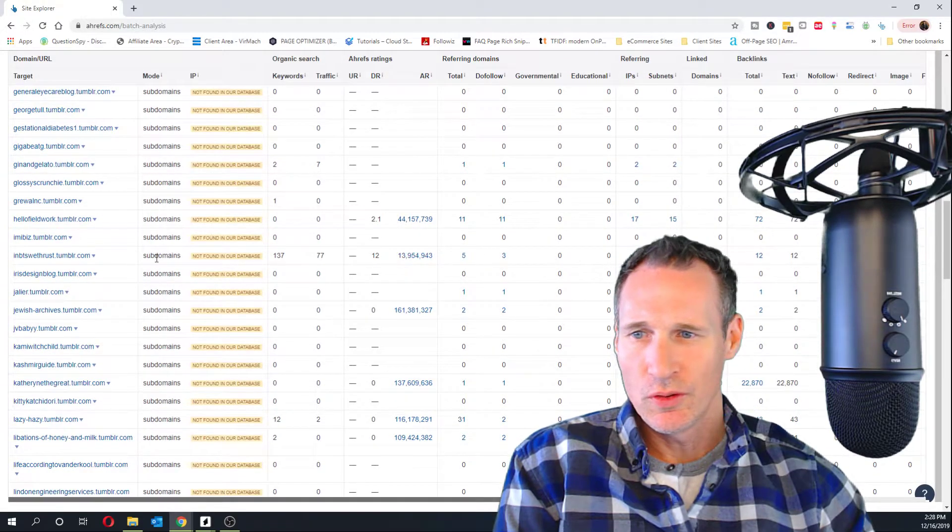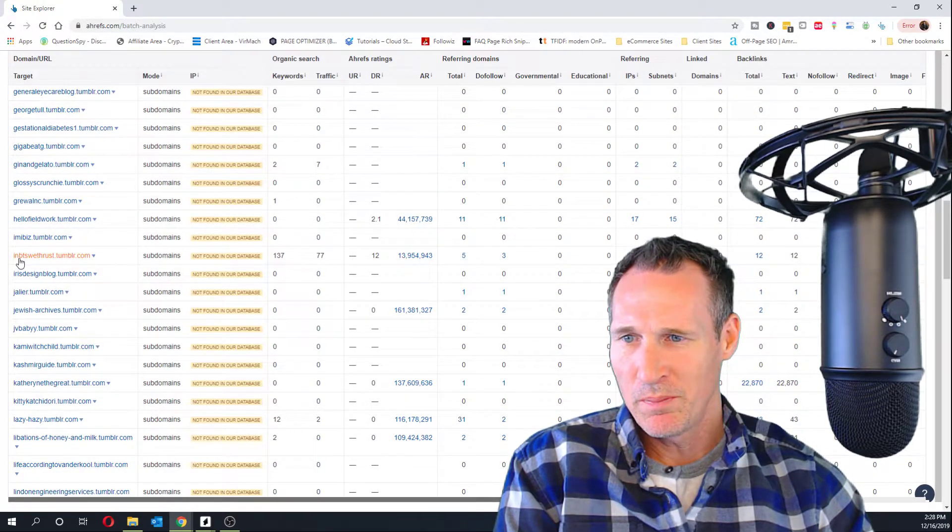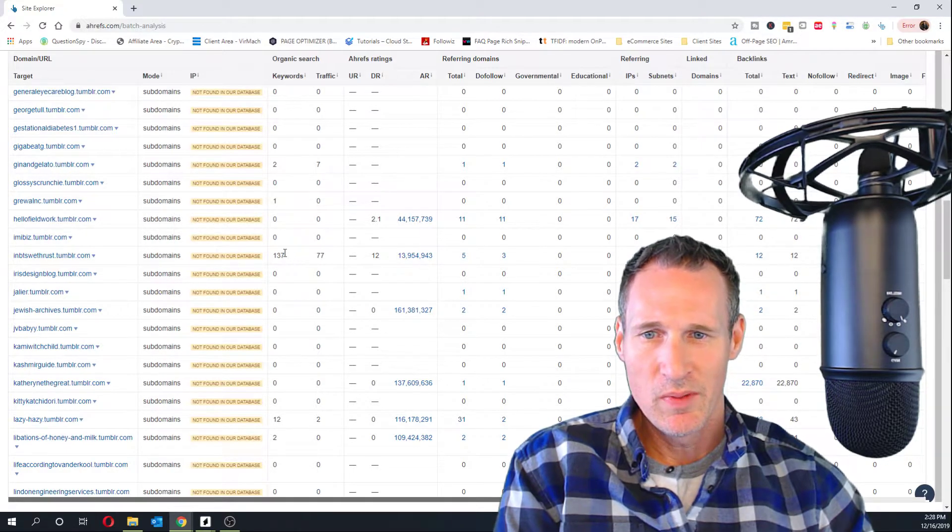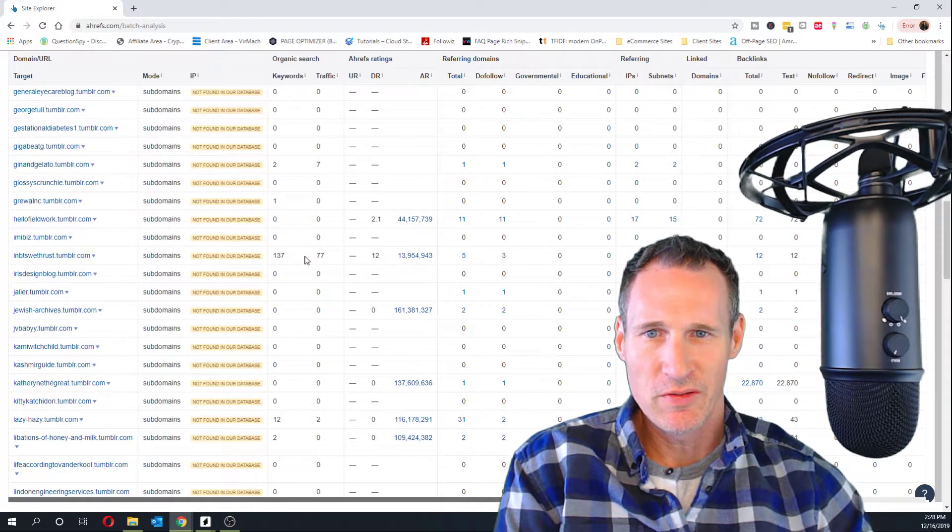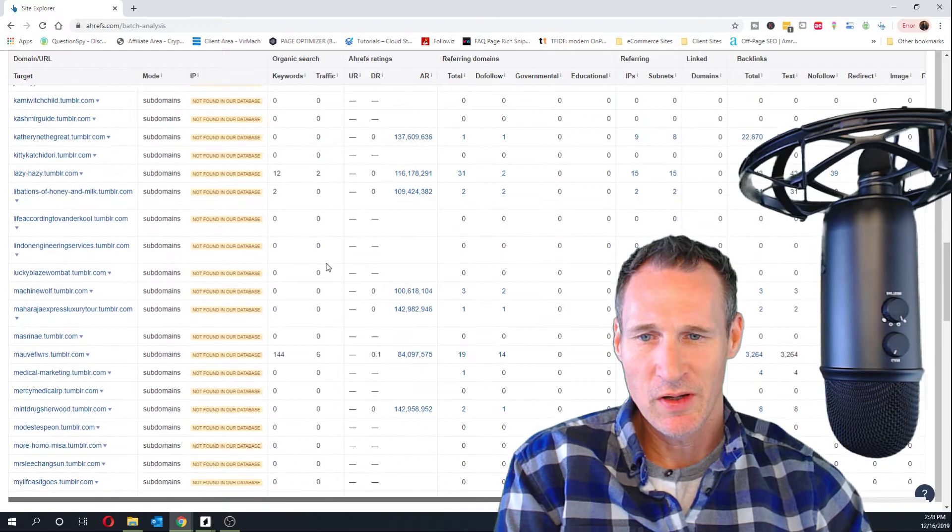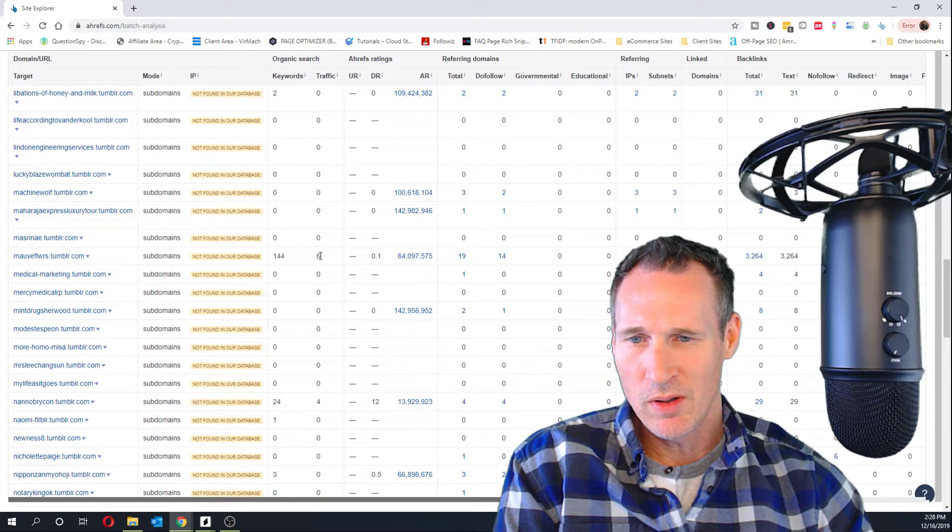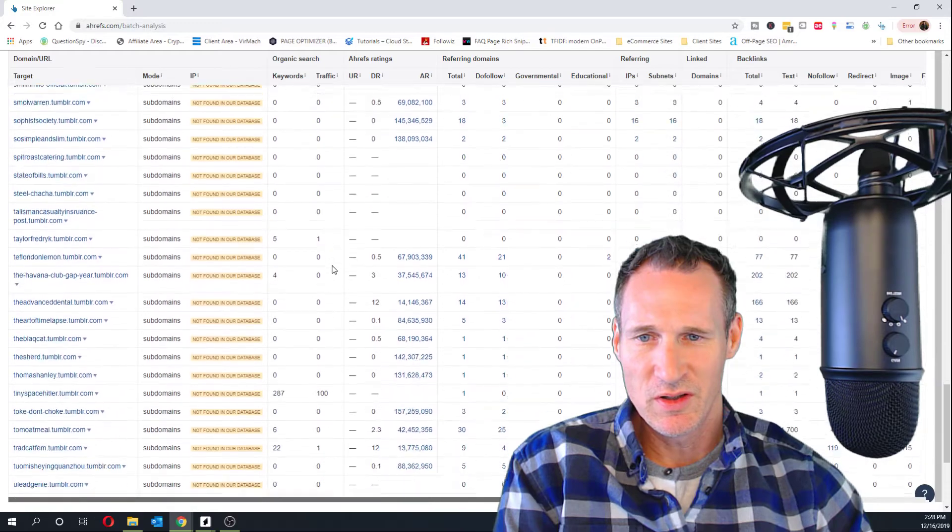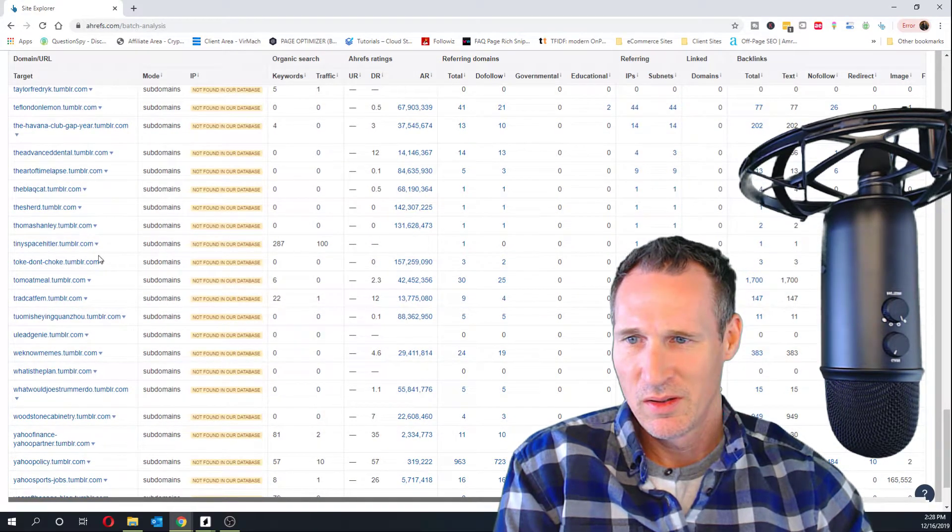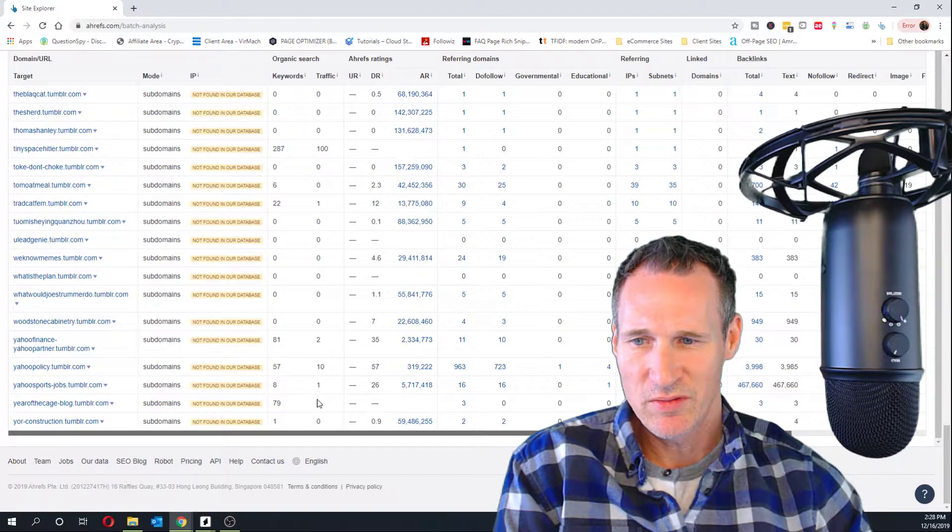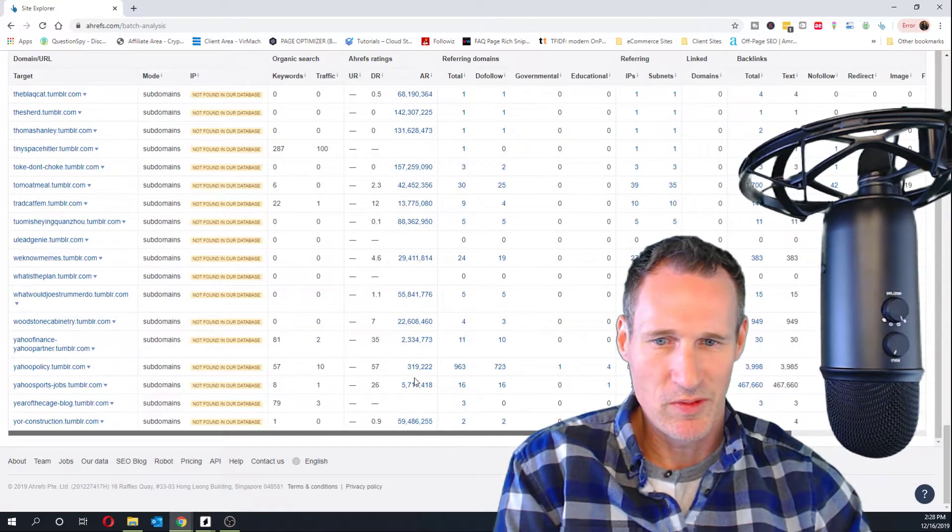So, as an example, this one here, MB, whatever this is, actually ranks for 137 keywords, getting 77 traffic. So, this one ranks for 144. I'm just going to be looking for some of these things. And I've got... That one's 287 keywords, 79 keywords. I mean, we can go look at some if you want.